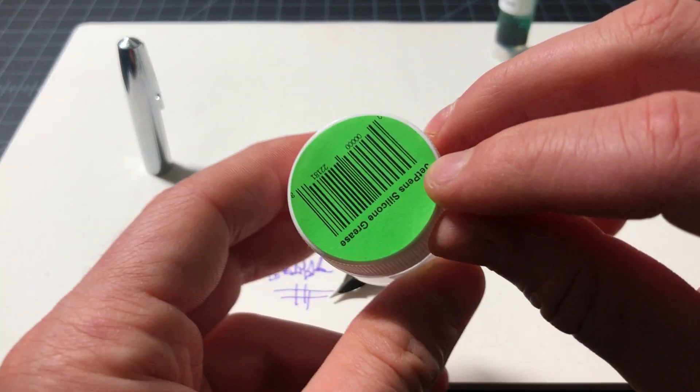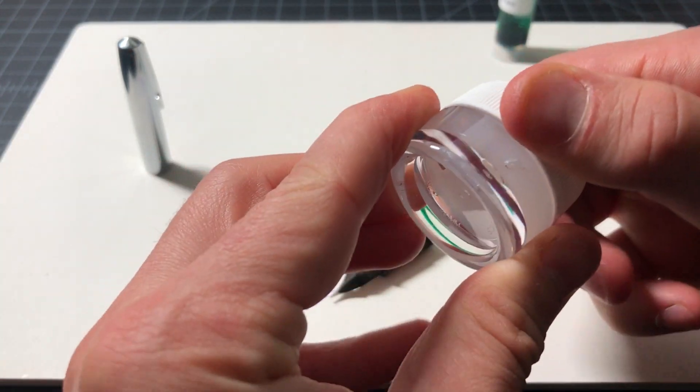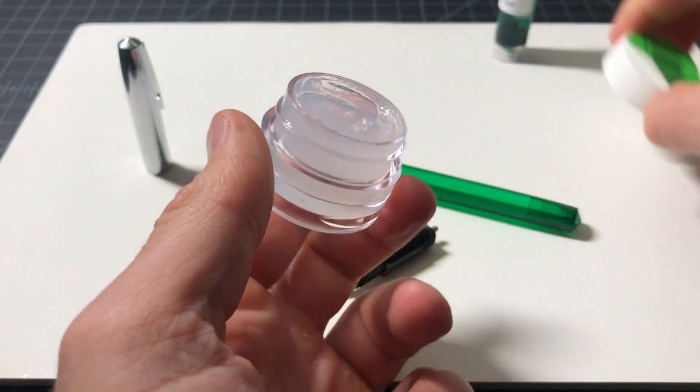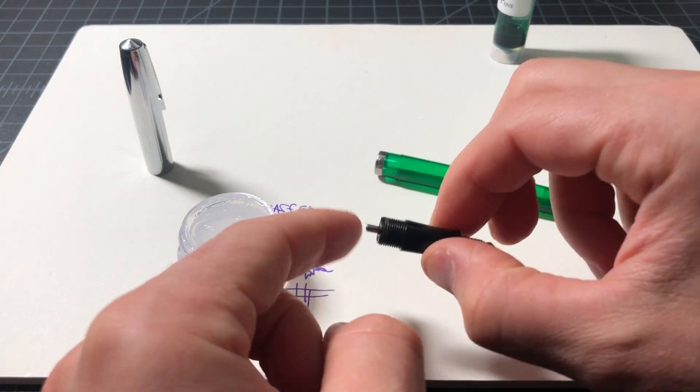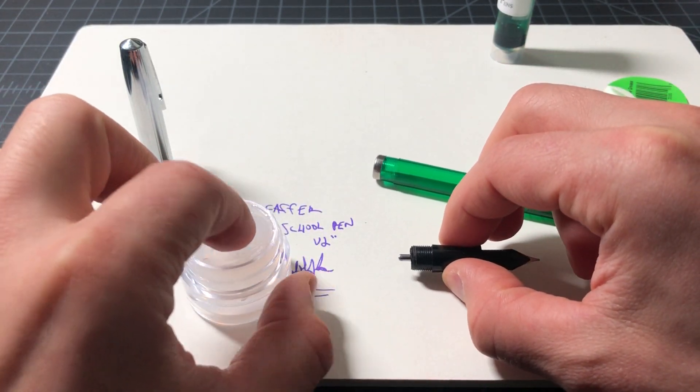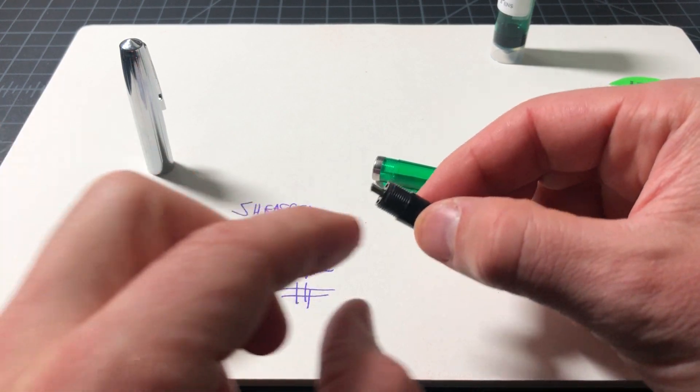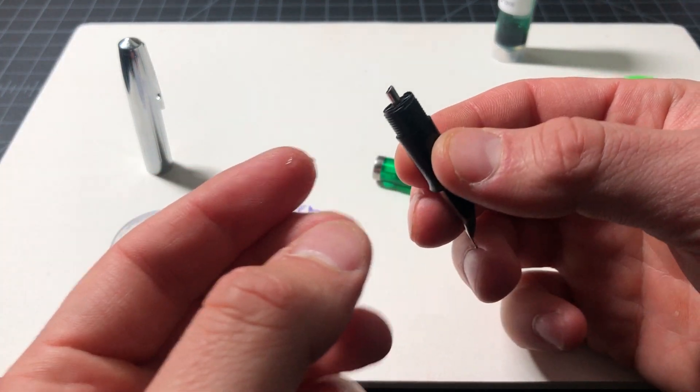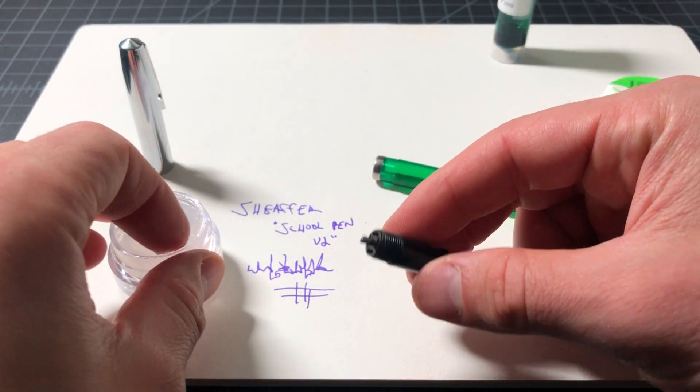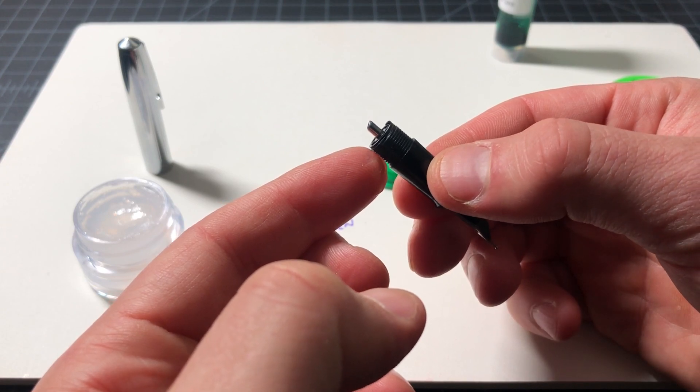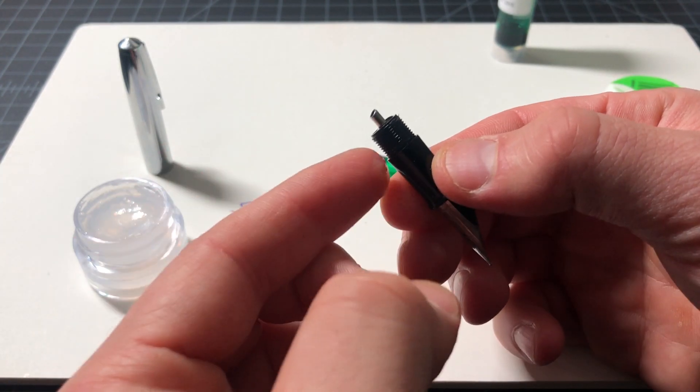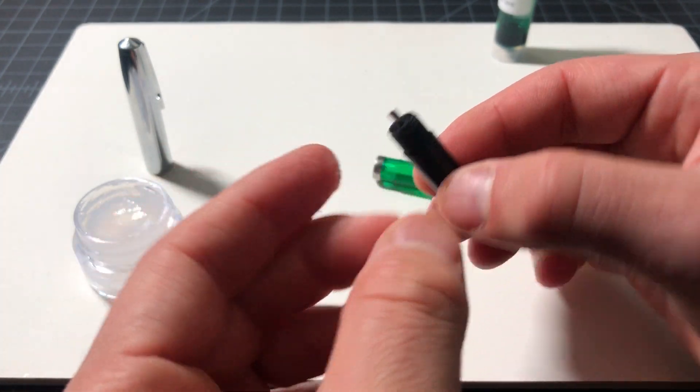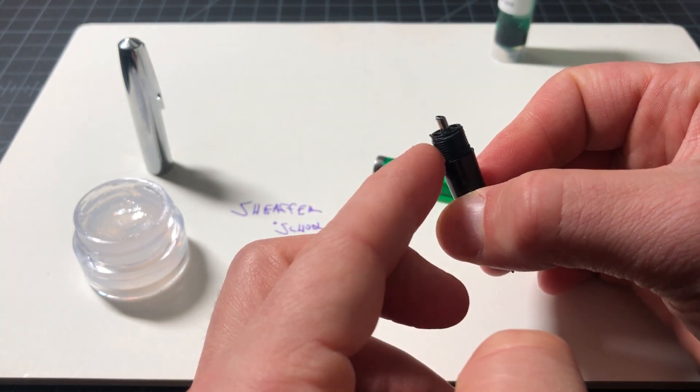First thing we're going to do is get some silicone grease. You're going to use this to basically seal up the threading. Sometimes you would put a little o-ring at the bottom as well, but A) I don't have any o-rings left, and B) the threading on this is so long that it's not really an issue.